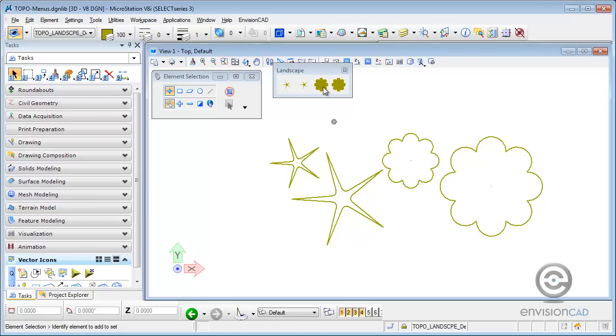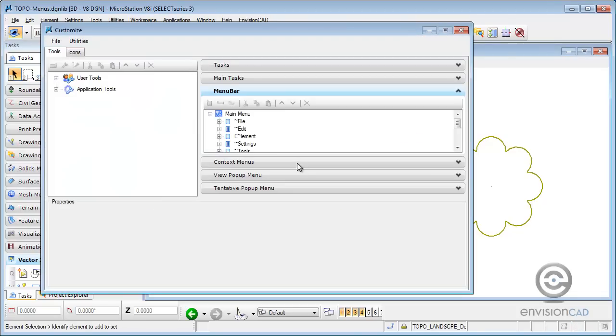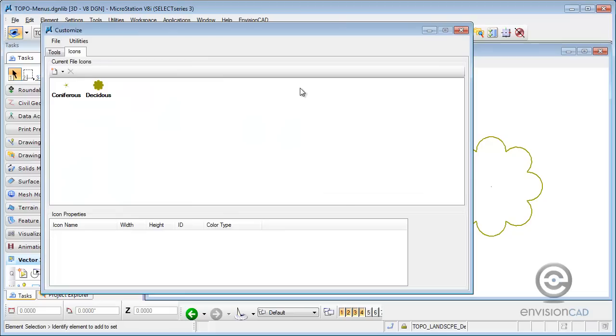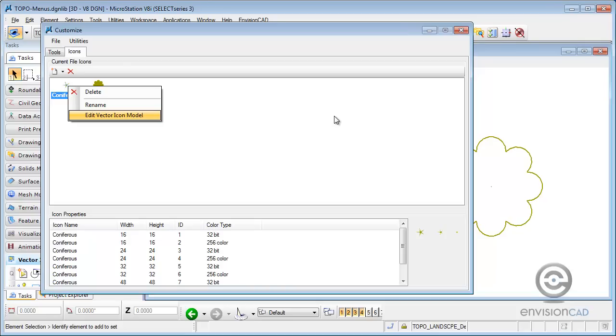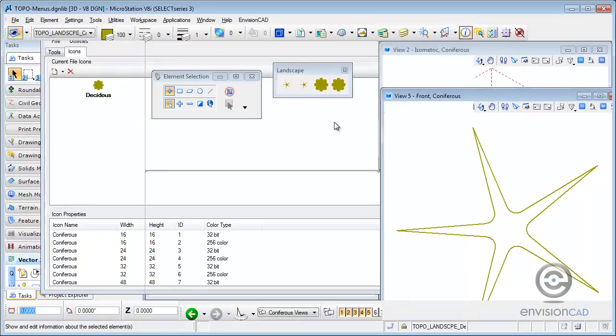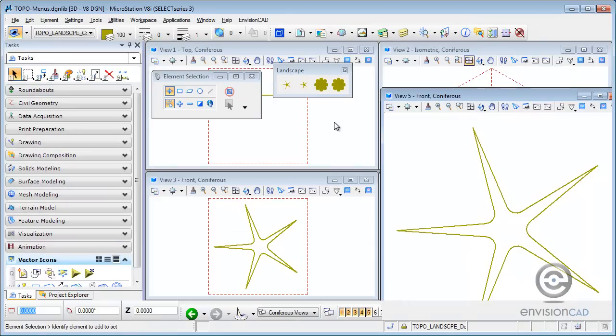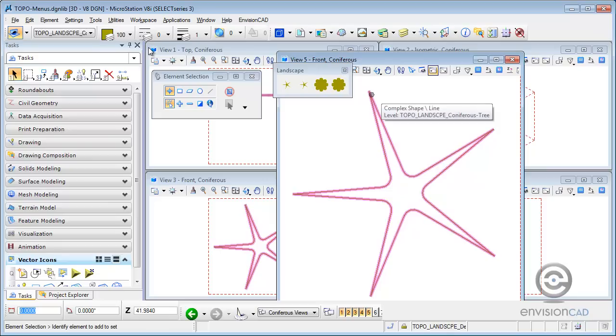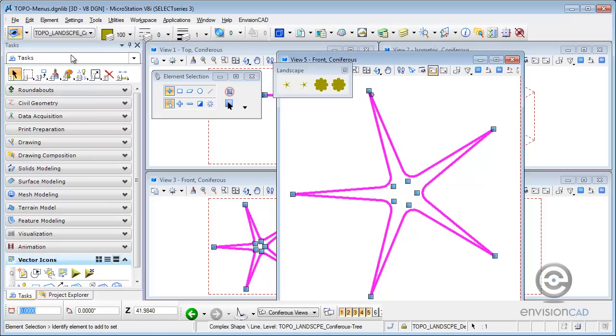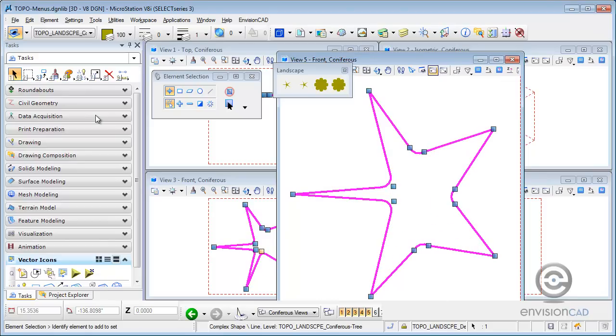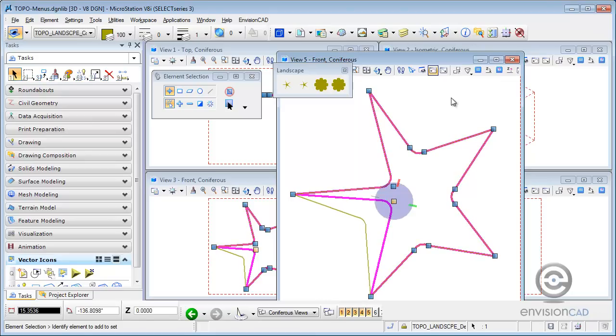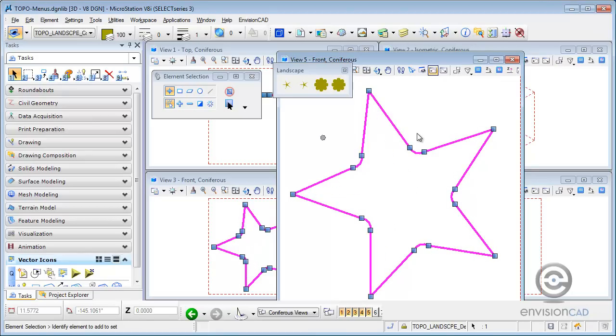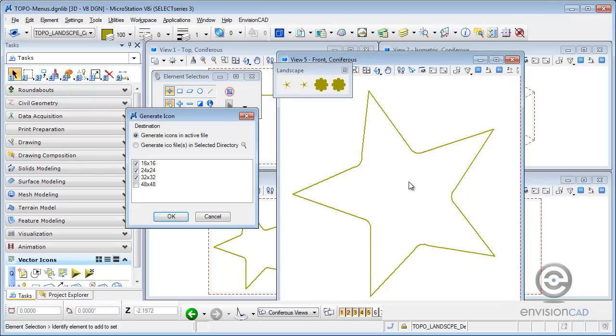Now, the one thing that's really nice about these vector icons is the ability to edit them. So again, going back to Workspace Customize, if I go to my icons and go to my coniferous icon, I can right click on that icon and say Edit Vector Icon Model, which will jump me into the appropriate model where I can actually make some changes. So I can go in here and if I want to change something about this icon, for example, I can come in here and maybe open this up a little bit. Just so it has a different look.